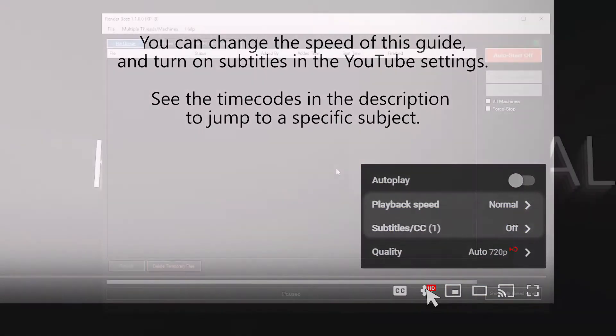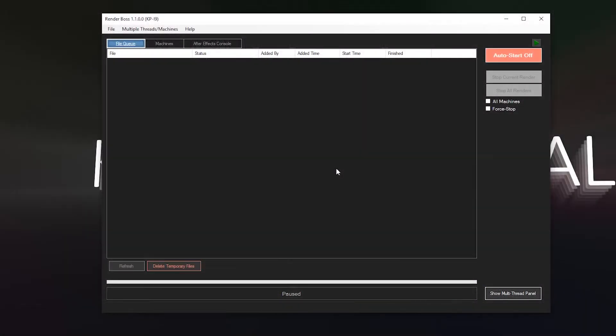Hi everyone, this is Carlos and in this video we'll go deeper into multi-machine renders. I'll show you how to send renders to certain machines but not others, pausing and resuming renders from different machines, and a couple of tricks. If you just want to send renders to all machines at once, watch the first video where I go over the basics. I recommend you do that before watching this — the link should be in the description.